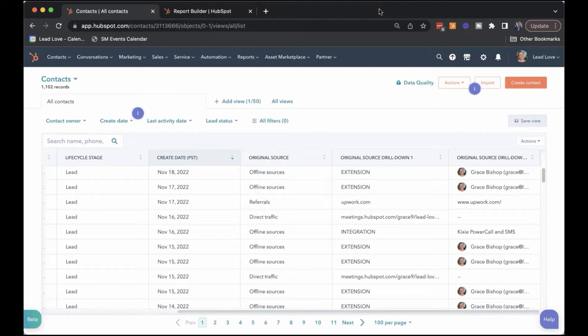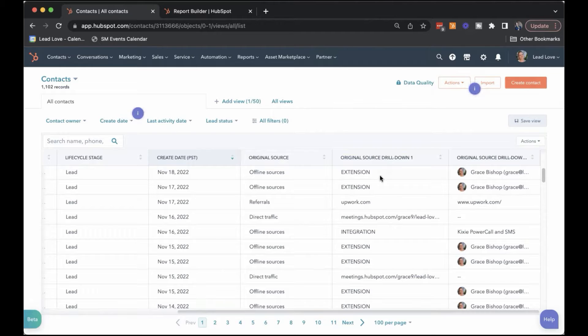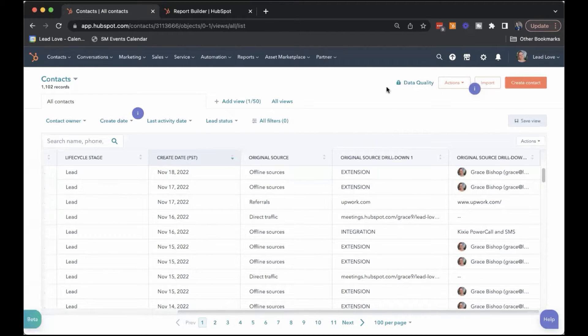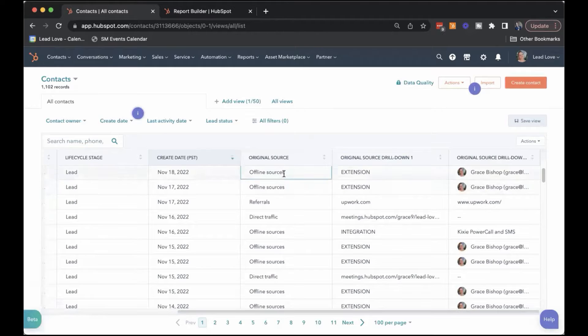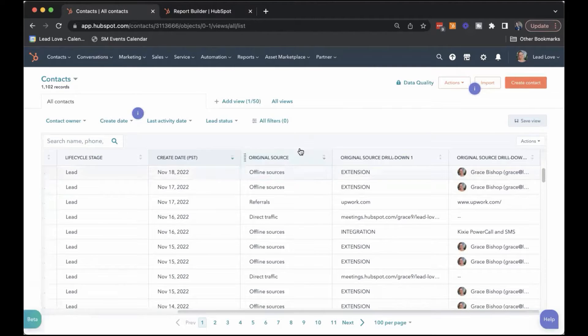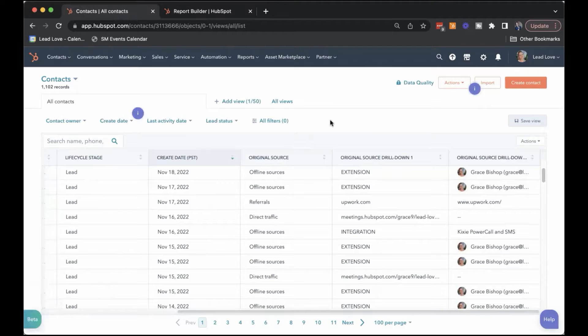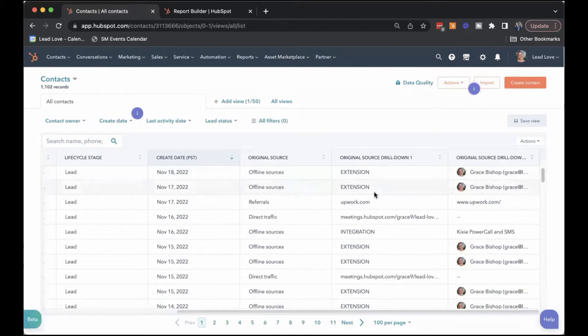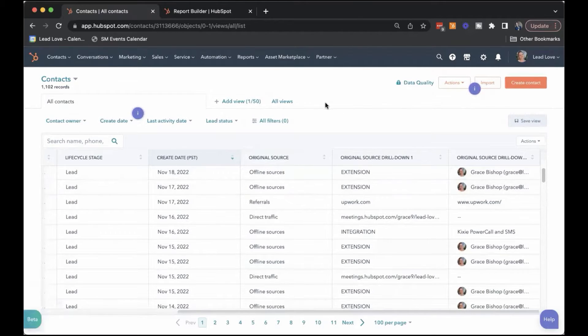Quick overview of the original source properties in HubSpot. These are really helpful because they are automatically tracked in any HubSpot portal. These properties, you cannot edit them or delete them. So if you find yourself in a messy situation with any of your source data, you can always fall back to this. So it's really helpful.